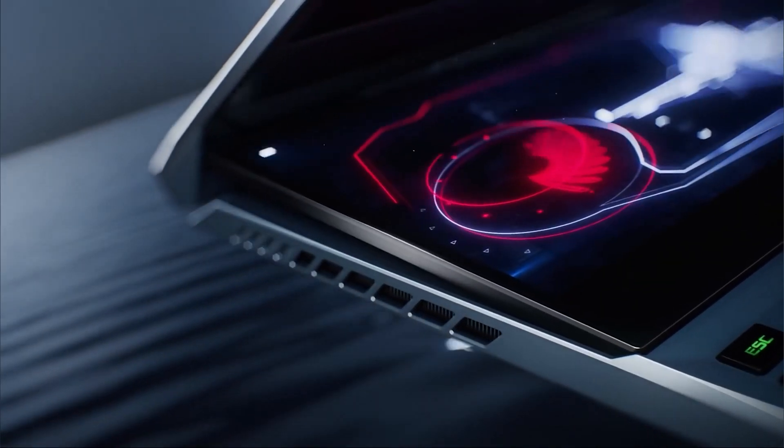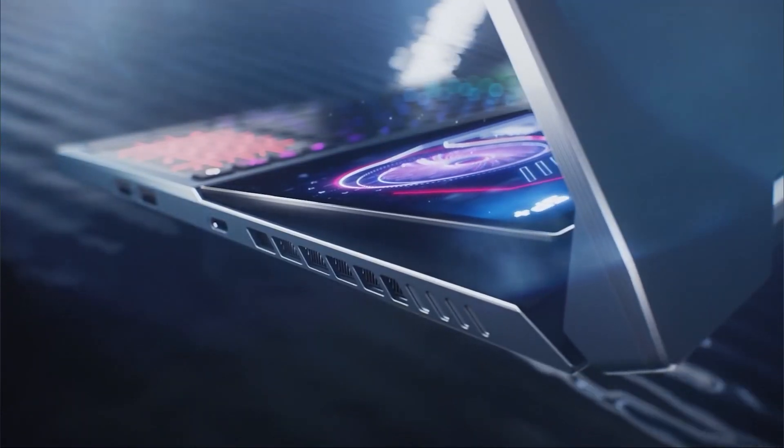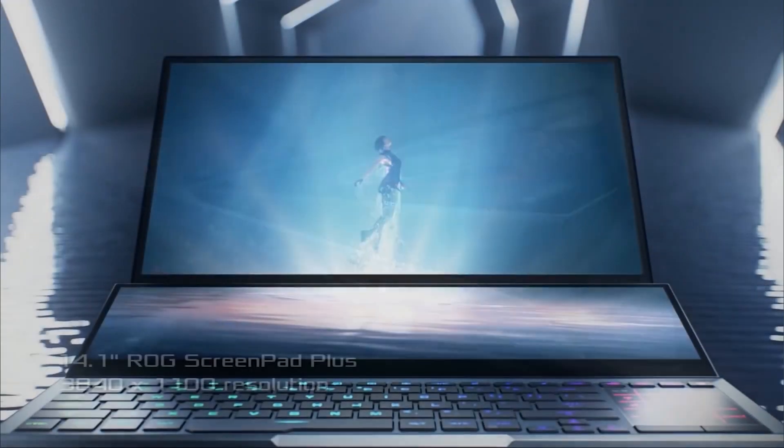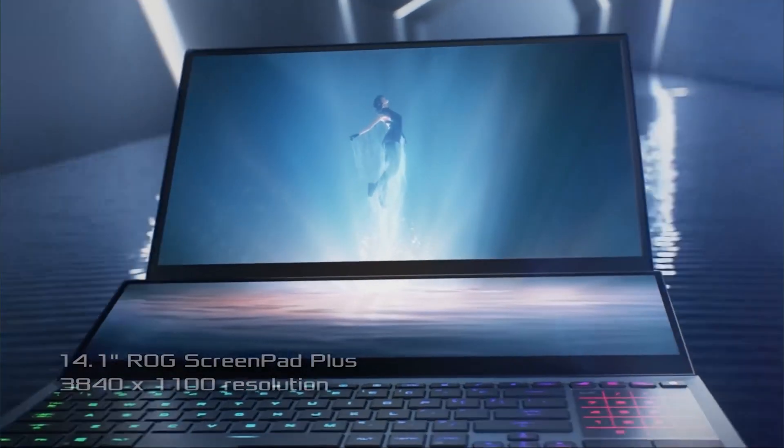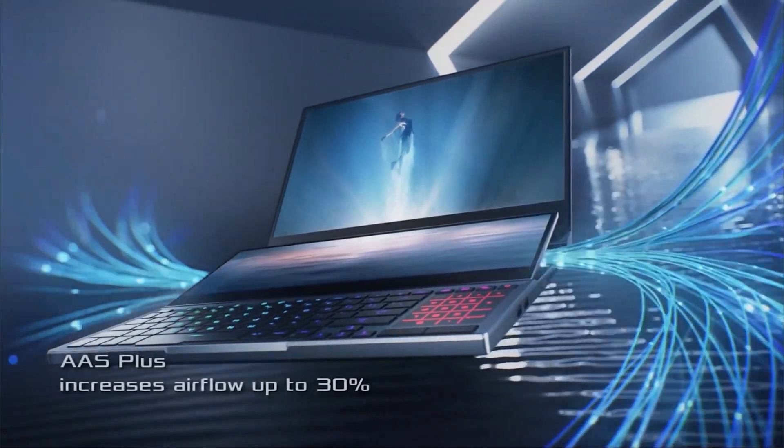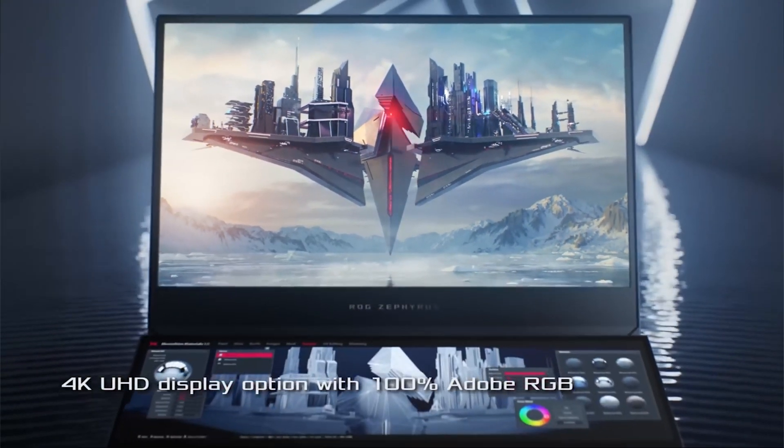The first thing you're going to need is a PC to be able to do this. Today, I'm using the Asus ROG Zephyrus Duo 15, powered by the 10th generation Intel Core i7 processor. This thing is a beast.